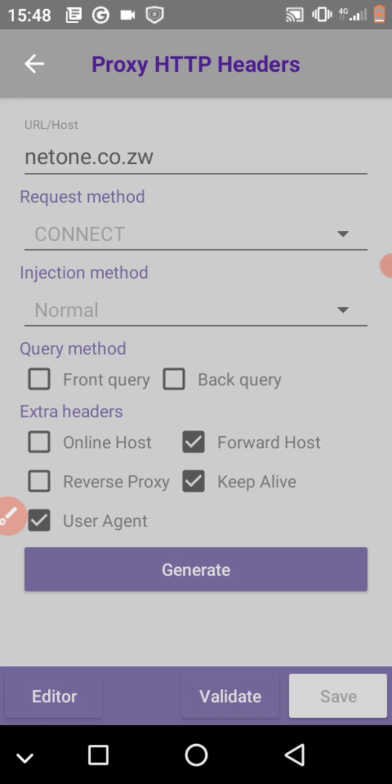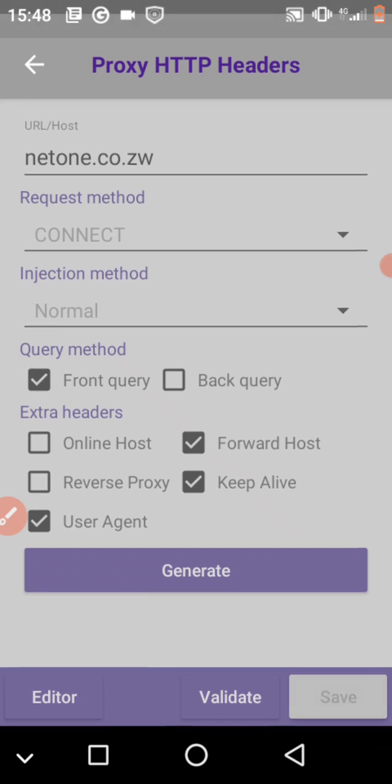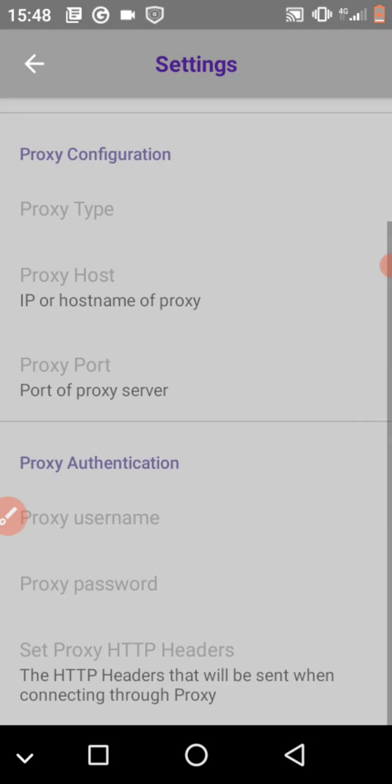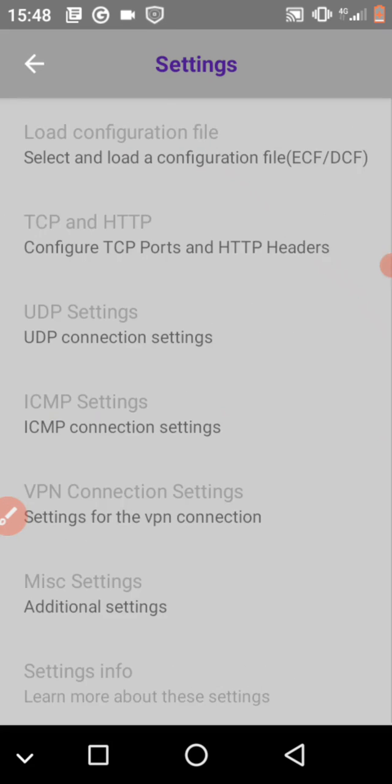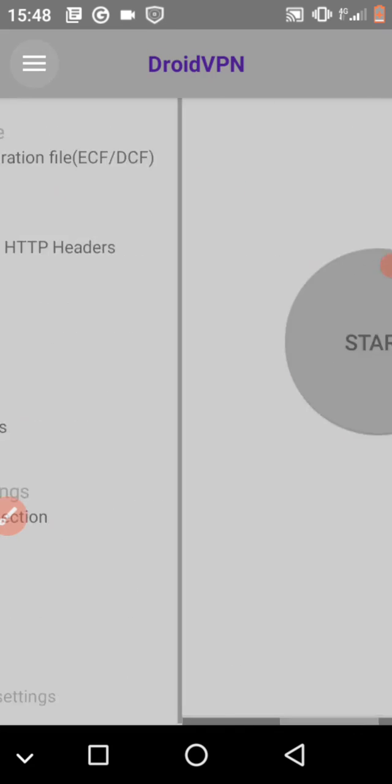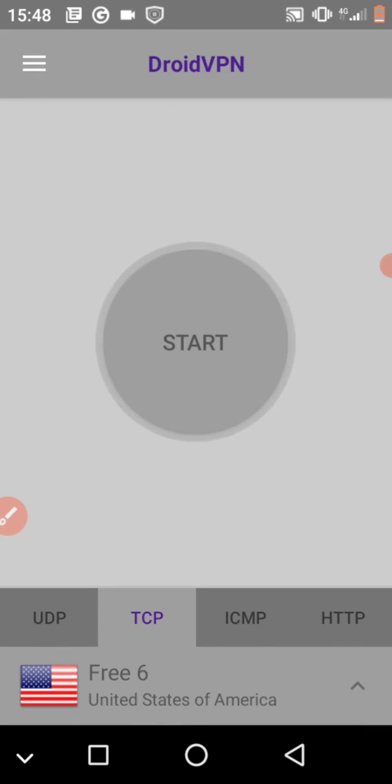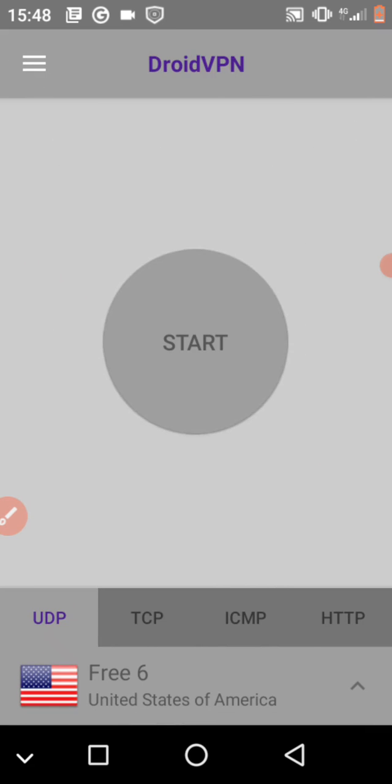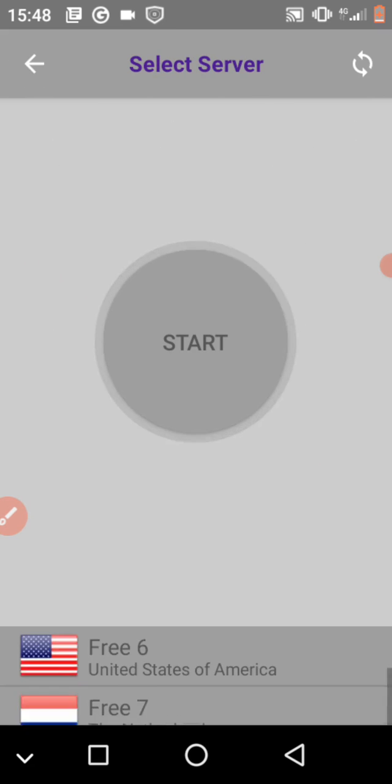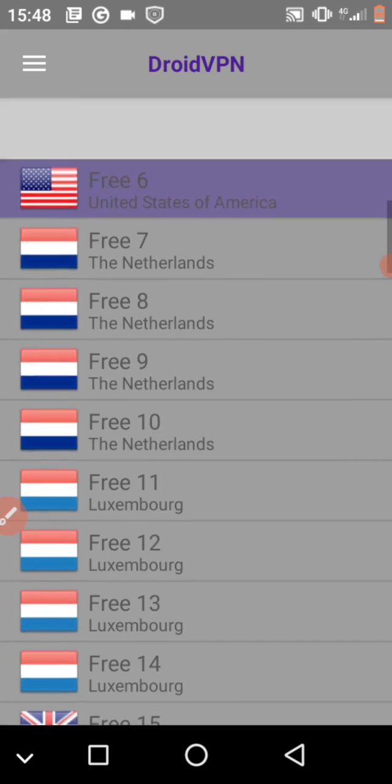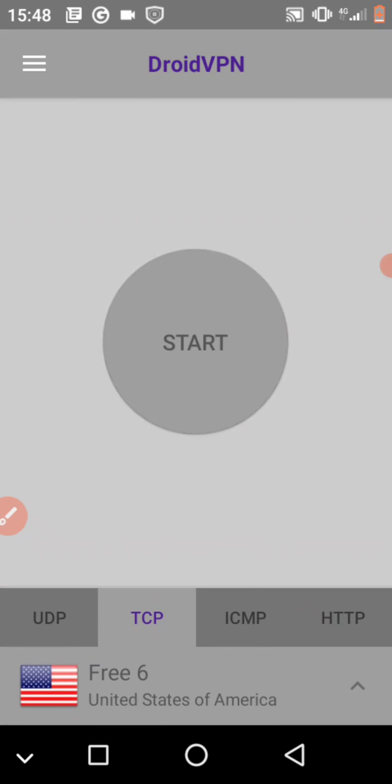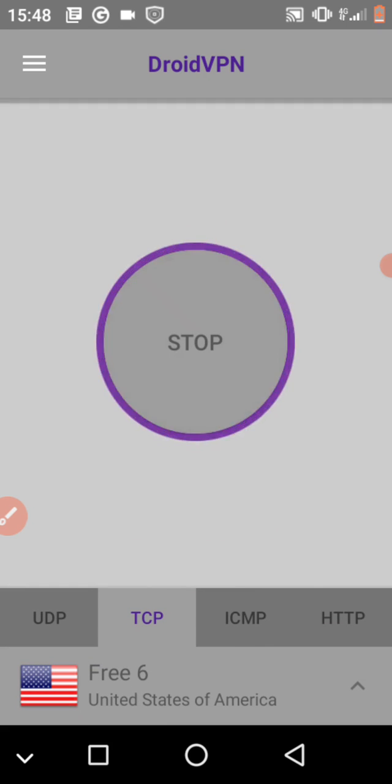And then you click on save. Then you come back. Right now I have zero data. You can use UDP, but the team use TCP server. Use free server 6 and I click connect.